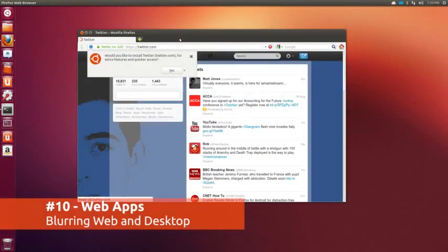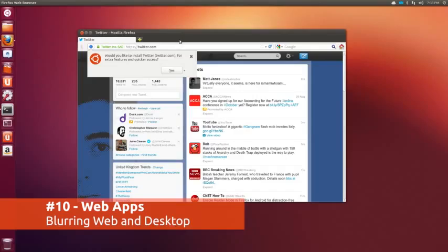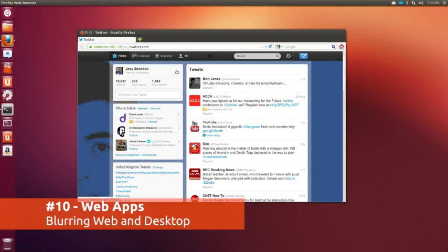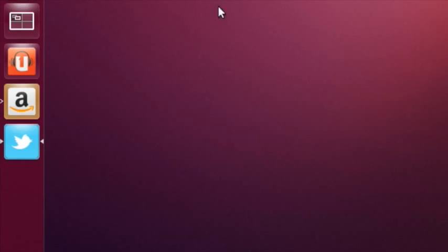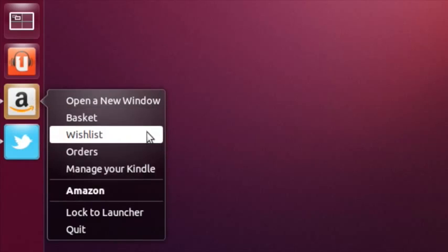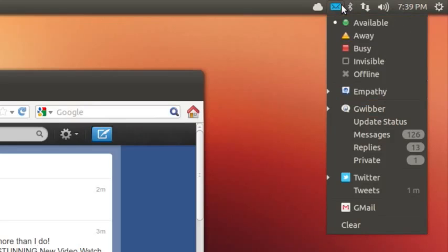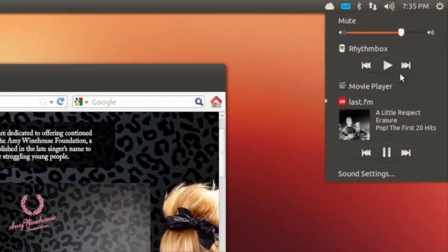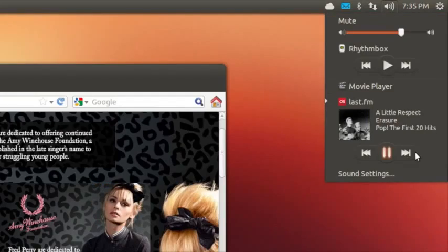Who said that the web and the desktop have to be separate? Ubuntu's new web apps feature integrates over 30 popular websites with the various features of the Unity desktop, from social networks in the messaging menu, mail and news alerts on the launcher, to controlling music websites directly from the sound menu.